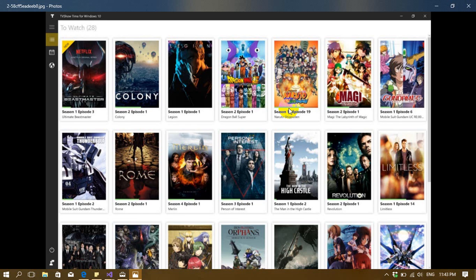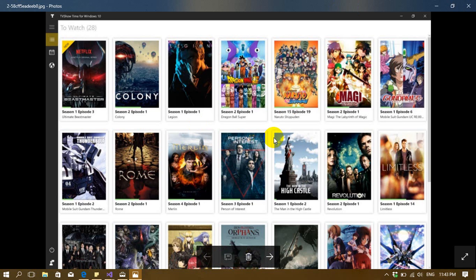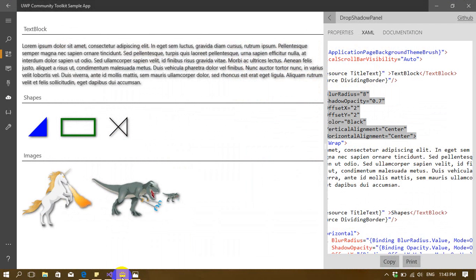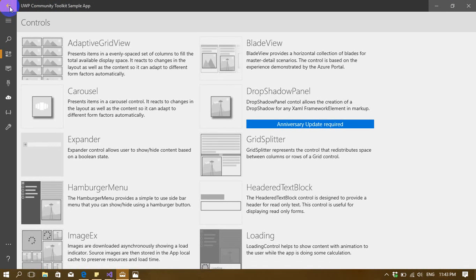Hello everybody, today I will show you how to create an awesome grid view in Universal Windows Platform. Before we start, I want to let you know about a library called the Universal Windows Platform Community Toolkit. This library provides awesome controls to help you build beautiful apps in Universal Windows Platform.